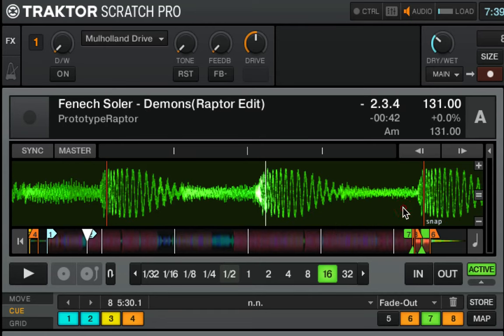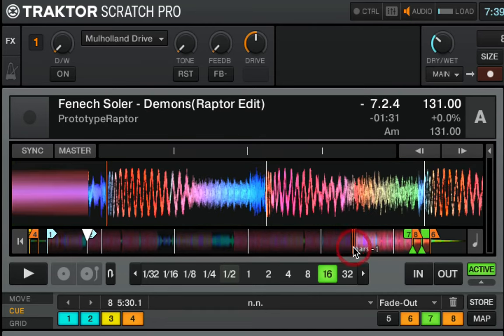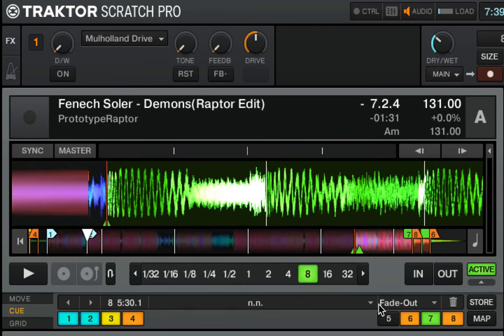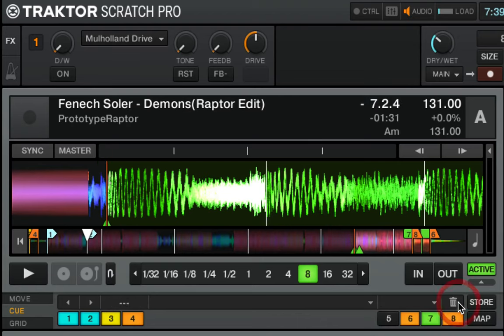And to store a loop, all you have to do is select some sort of loop in the music and then assign it to one of the cue points. So here I've just added a loop to cue point number five.